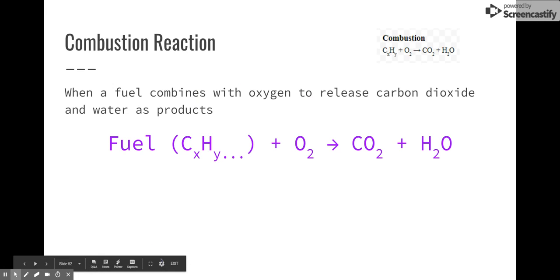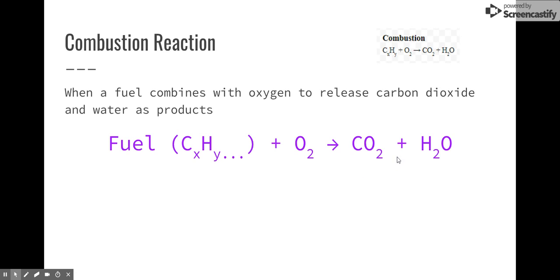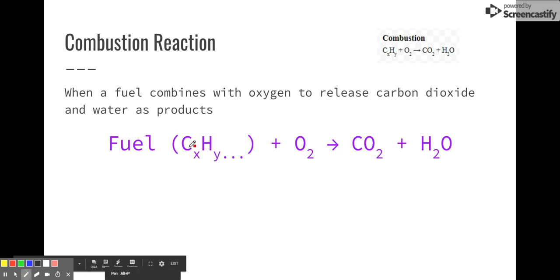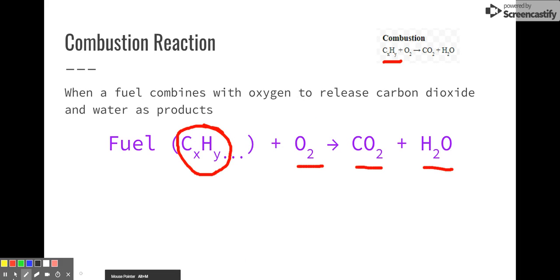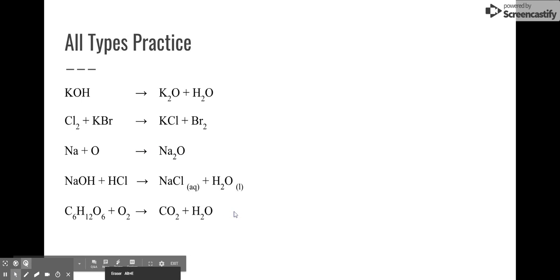The last type is a combustion reaction. This is where a fuel combines with oxygen to release carbon dioxide and water. This one's really easy — just look at the products. If the products are carbon dioxide and water, and we have some form of C and H as our fuel, it's called a hydrocarbon. Some form of a CH substance is the fuel; it combines with oxygen and always forms carbon dioxide and water. Those are always the products. That is a combustion reaction.